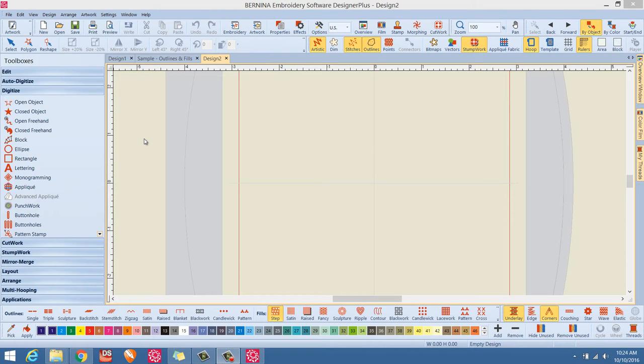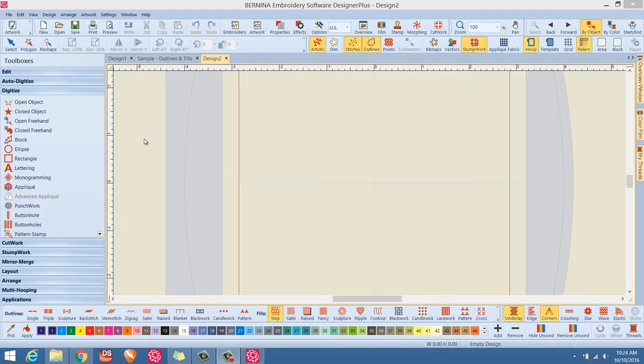Hello everybody, Clint Seeley here. Today I wanted to do a brief introduction to the next series of digitizing embroidery tutorials that I'm going to be recording, specifically for Bernina Designer Plus version 8.